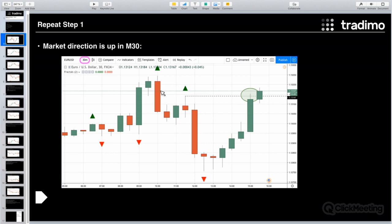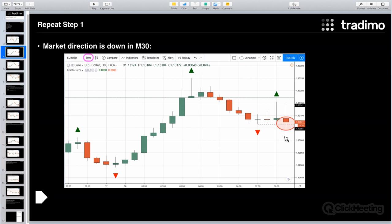Let's repeat step one: determining the market direction in the M30 chart. Here you can see an example screenshot from TradingView — we are in an M30 chart where each candle represents 30 minutes. At this point we have an uptrend because the last broken fractal was an up fractal. For a downtrend, the last candle broke a down fractal, and for that reason we have a downtrend.